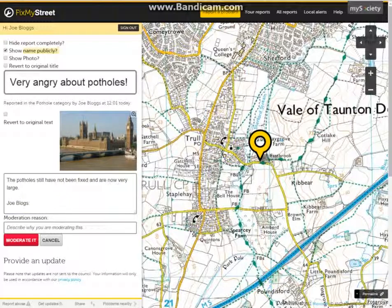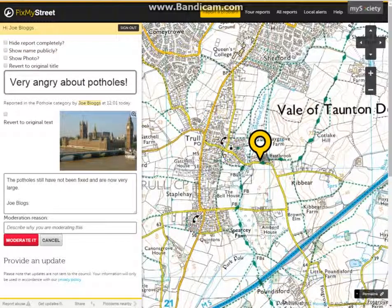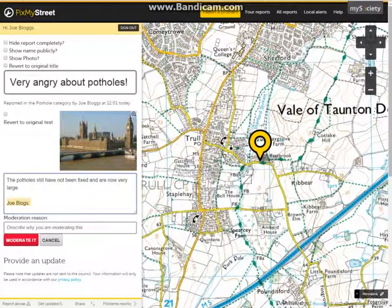We can also remove the name from showing publicly by clicking on this section here. However, please note this only removes the name from here, and to remove his name from the comments section you would have to go through and delete it as you did with the telephone number.